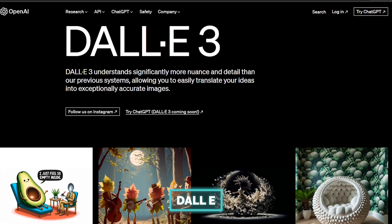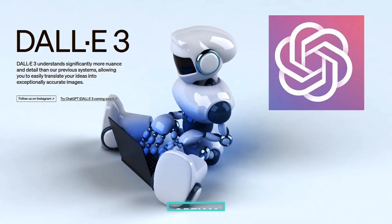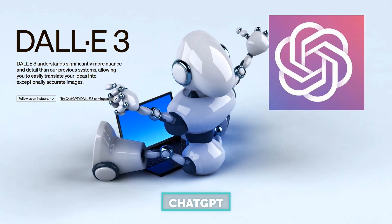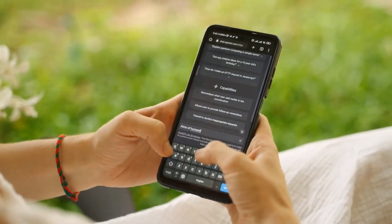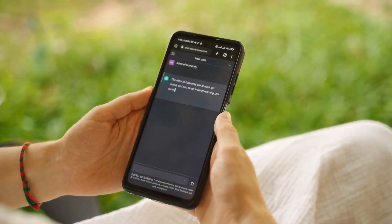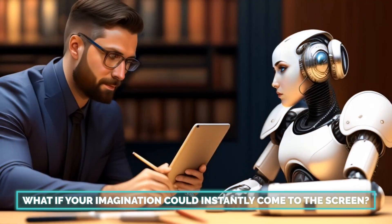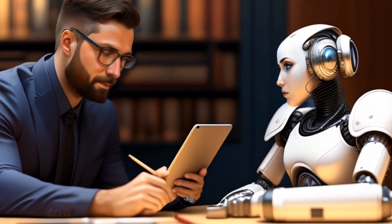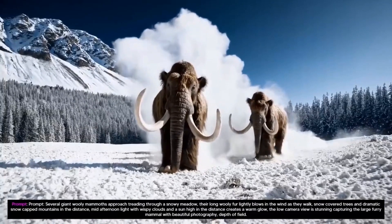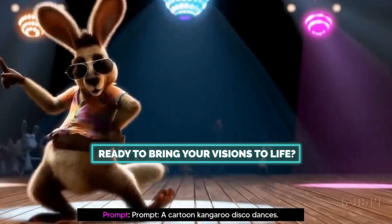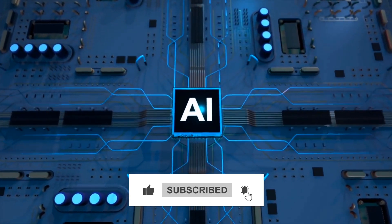DALL-E is also a great rival for Sora, but it's also an AI developed by OpenAI — the same organization that developed ChatGPT. DALL-E can generate images from text descriptions. It's quite powerful, but it's designed for images, not videos. Sora unveiled — what if your imagination could instantly come to the screen? OpenAI's Sora is about to change the game. The revolution in video creation is just getting started. Will you be ready to bring your visions to life? Comment your thoughts on this, and don't forget to like, share, and subscribe.